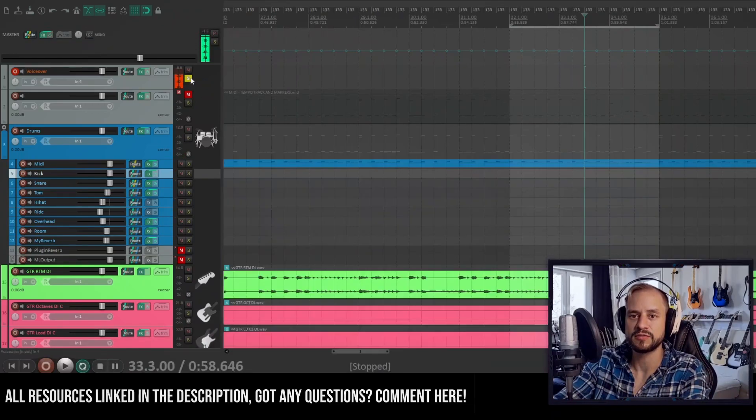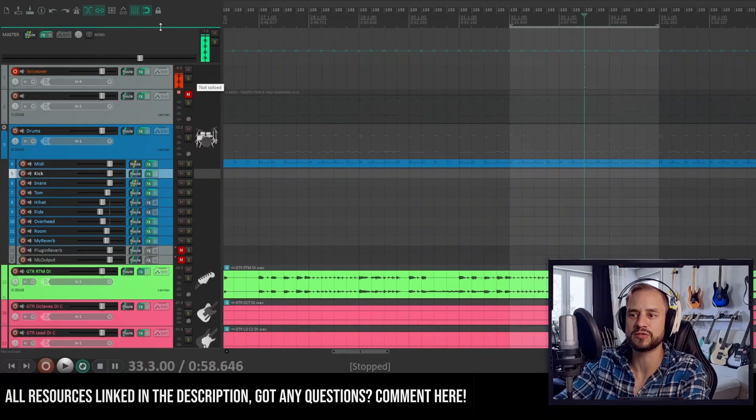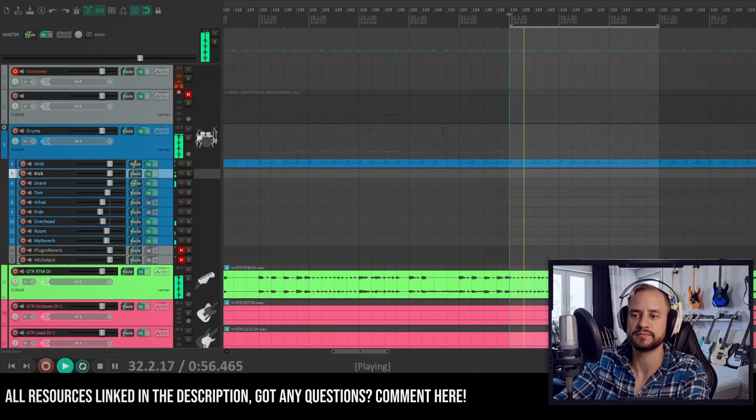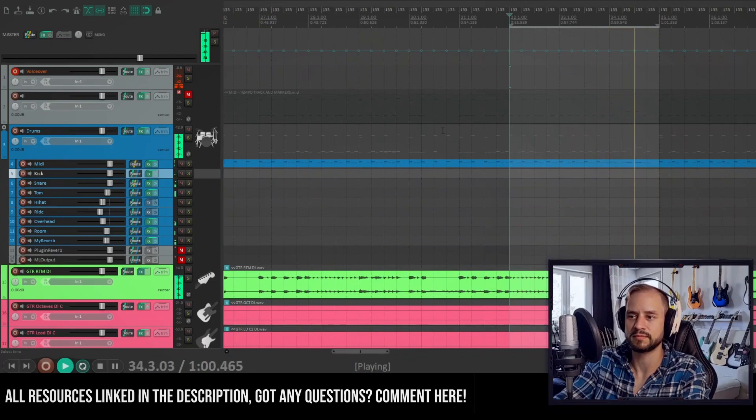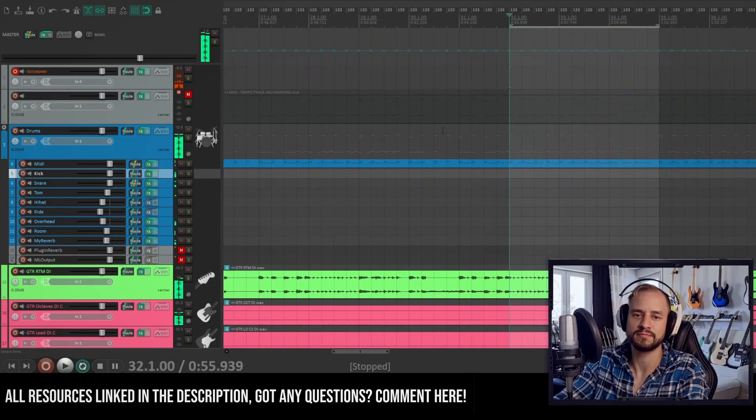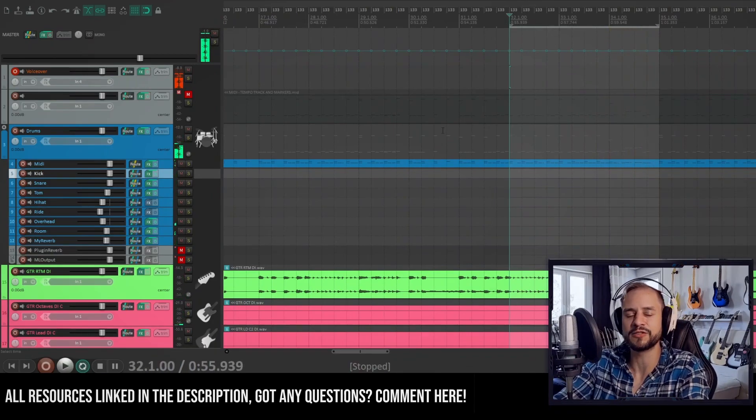So this is how the whole song sounds like now. Yeah.